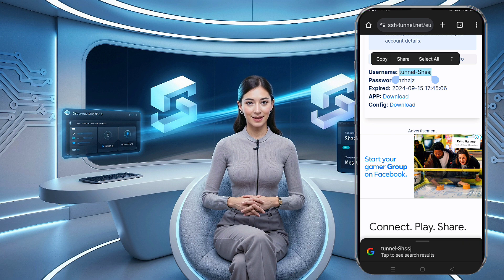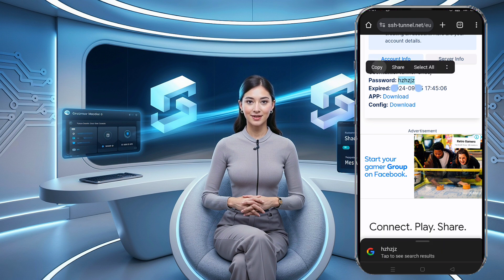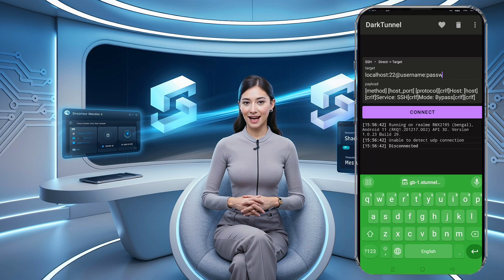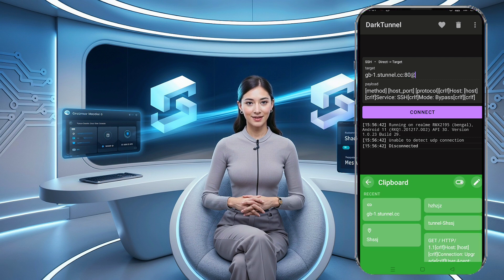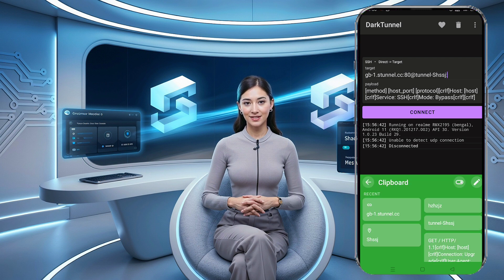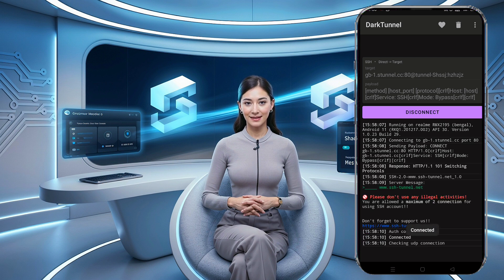Now that we're in the Dark Tunnel VPN app, you'll be greeted by the homepage. You'll see some placeholder text for SSH server settings — go ahead and remove that and carefully input the SSH server details you copied earlier. This includes the username, password, IP address, and port information. It's important to enter the exact ports provided by the SSH server, as using different ports could prevent the connection from working. Double-check everything before proceeding.